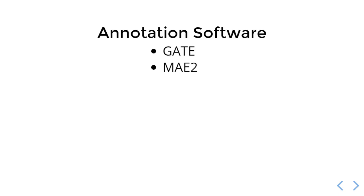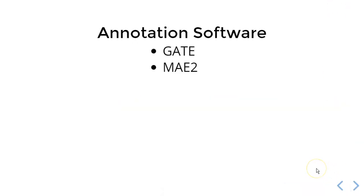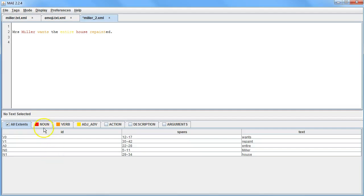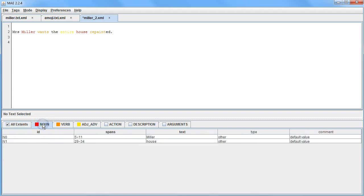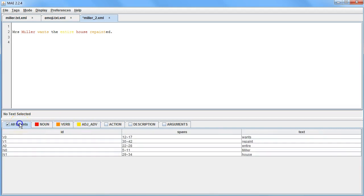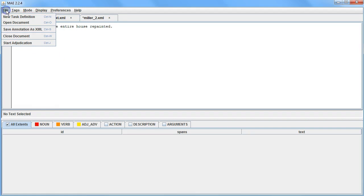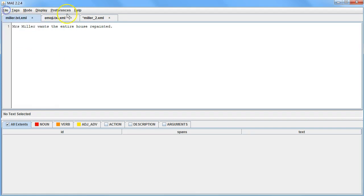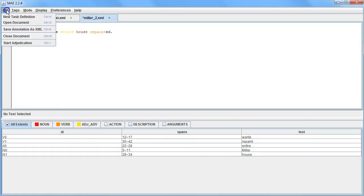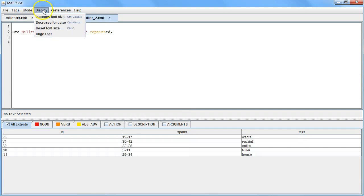The next piece of software we're going to look at is MAE2. This was originally by Amber Stubbs at Brandeis University and was picked up by Krim, also of Brandeis University, and extended. MAE is also a desktop Java application. MAE2 is the simplest of the annotation programs that we're looking at today. It focuses on letting you annotate a document given a specified DTD, and then if you have that document annotated by several people, it allows you to adjudicate that document to create a gold standard from the source annotations. It also calculates inter-annotator agreement scores of various types.